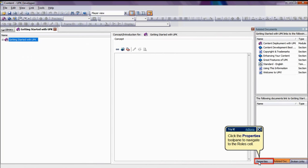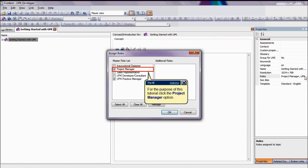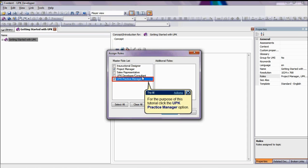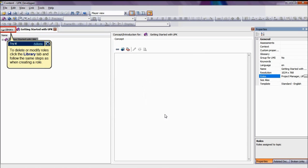Click on the Roles cell and then on the List of Values icon to see the available roles. The Assign Roles window will appear. Here we will select one or several roles that will be assigned to the documents previously selected. For the purpose of this tutorial, we will select the Project Manager and UPK Practice Manager roles and click OK to save the assigned roles. Please note that the assigned role is saved as a property of the document and travels with it on different operations.